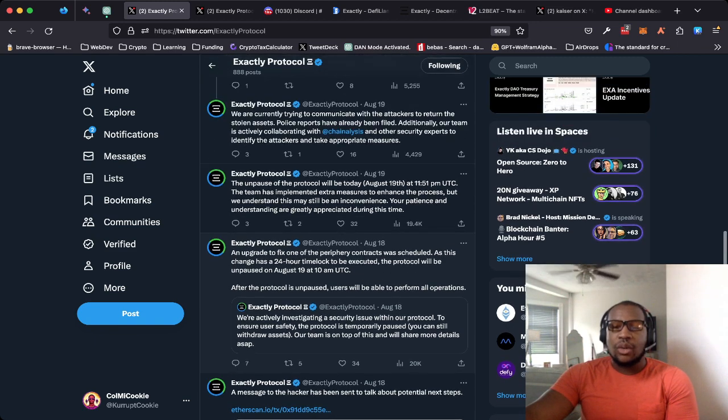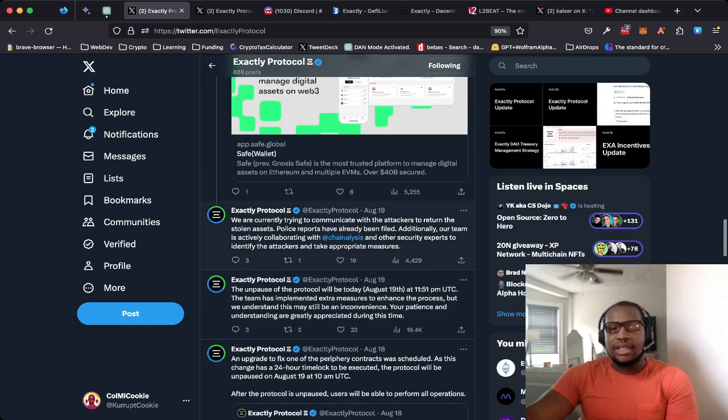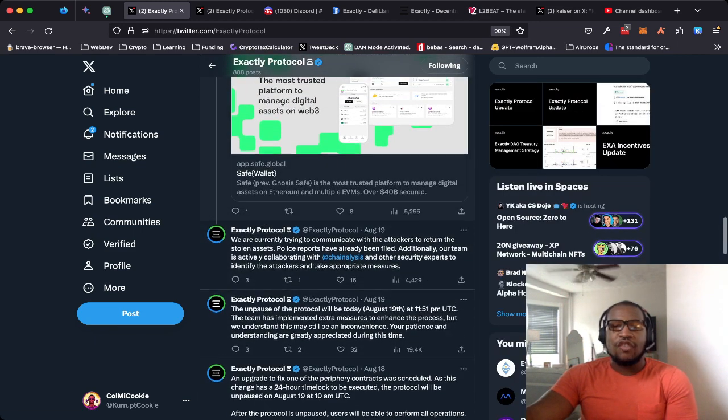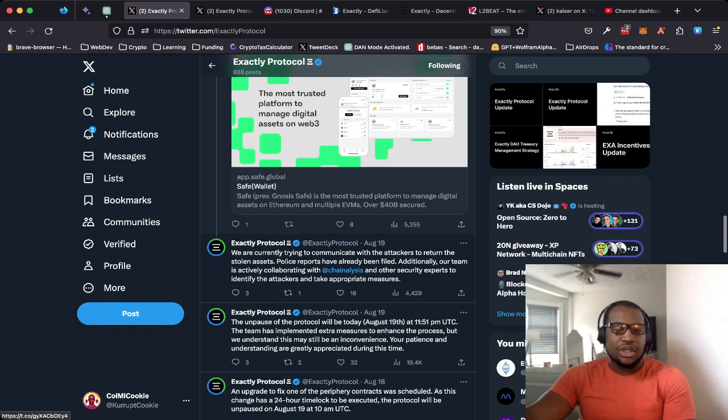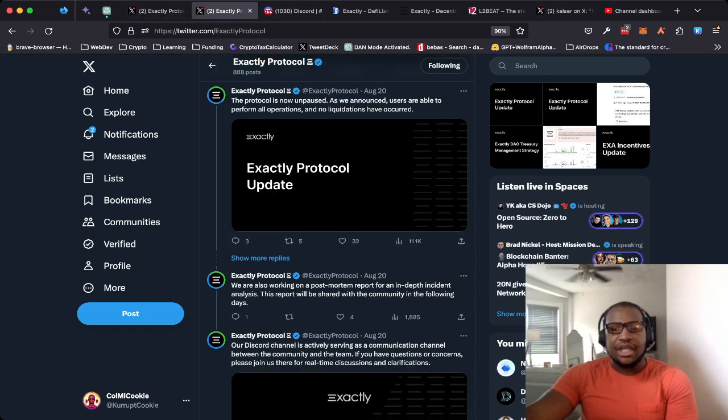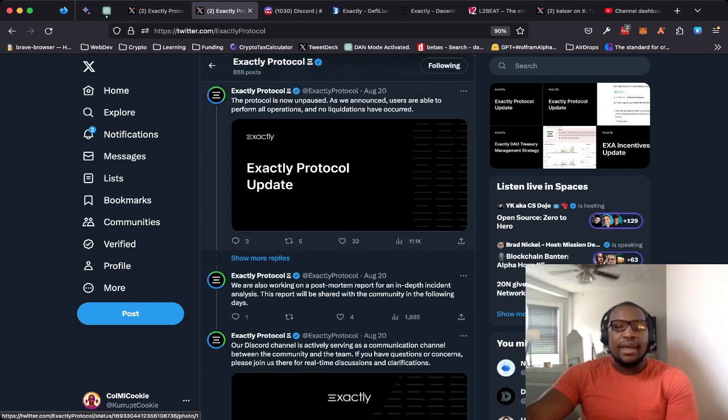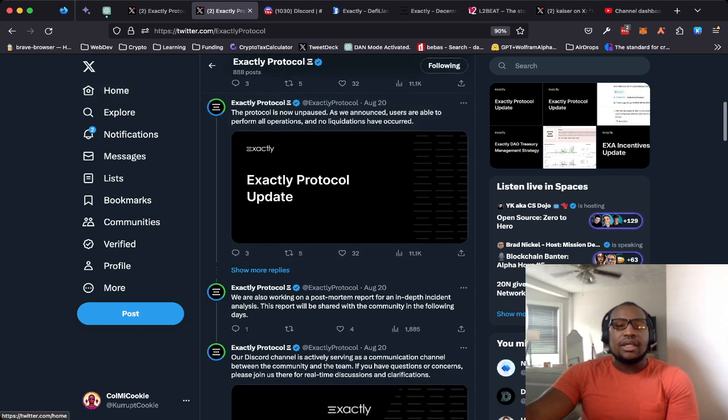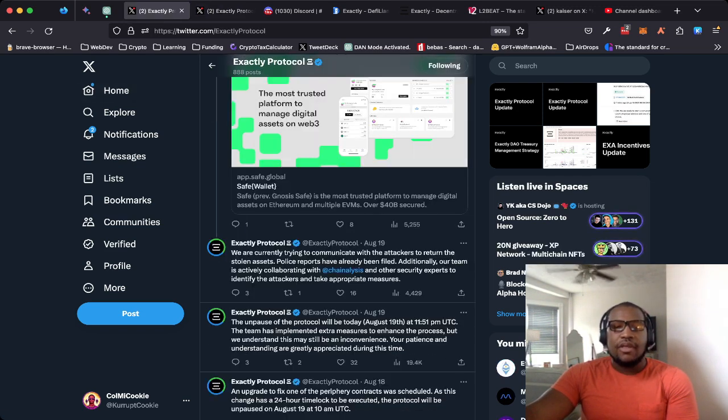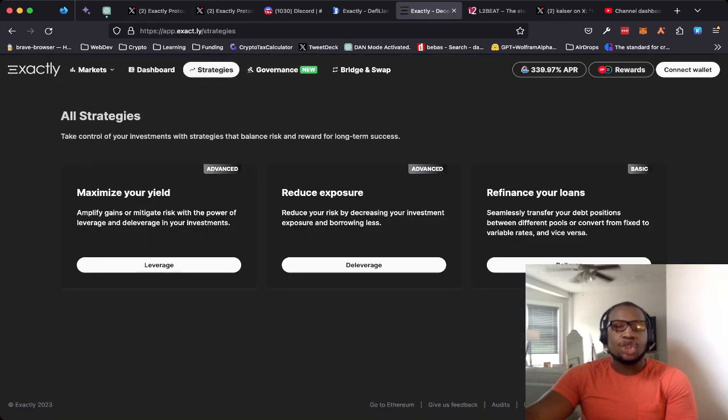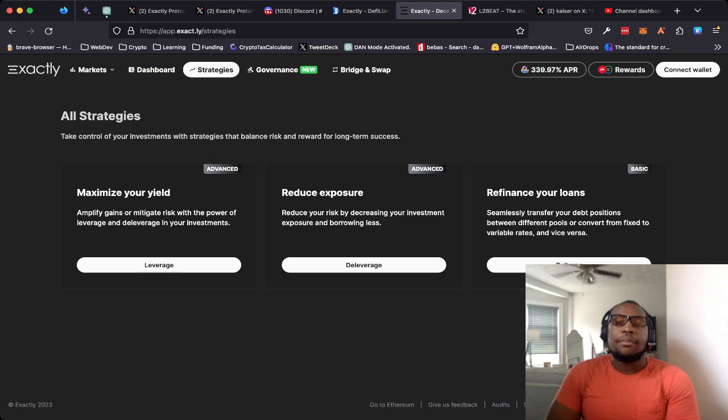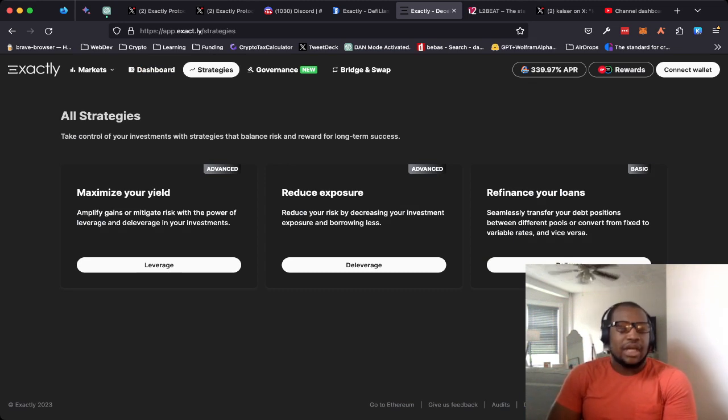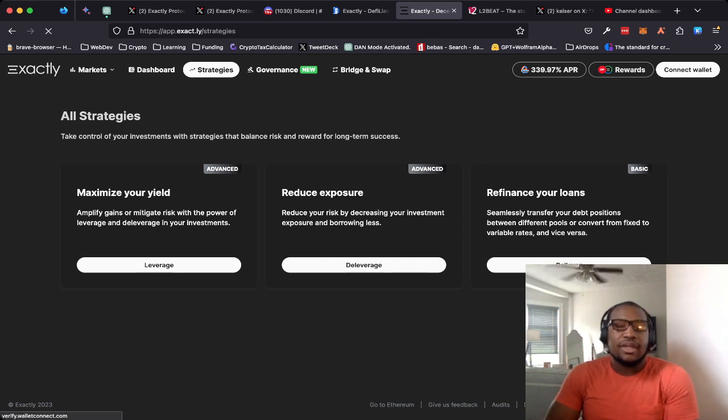Now, pretty quickly, the team was able to find the source of the problem, which was an issue in the way that the smart contracts controlling strategies were implemented that allowed the hackers to exploit and steal the money.